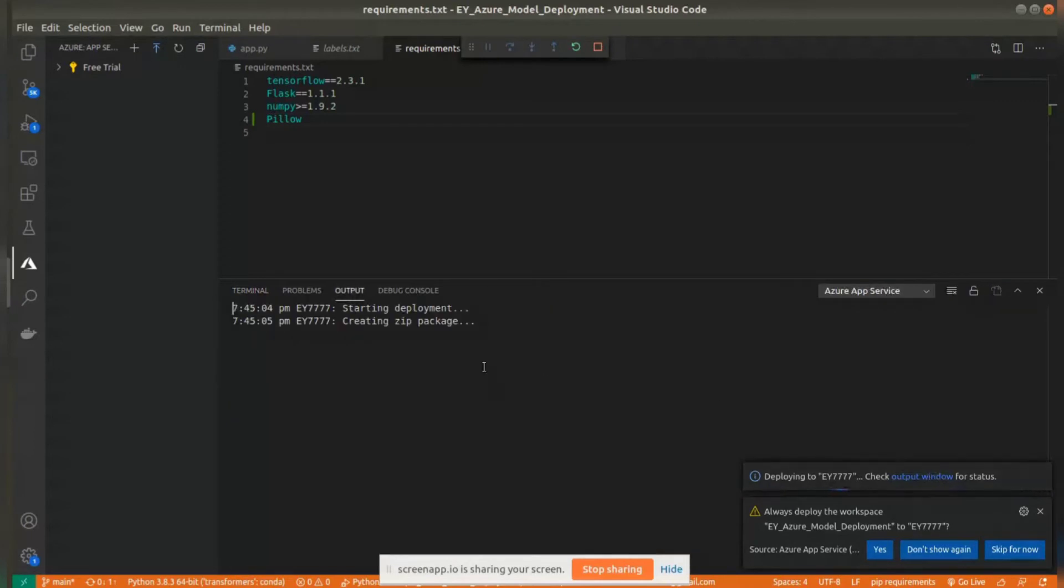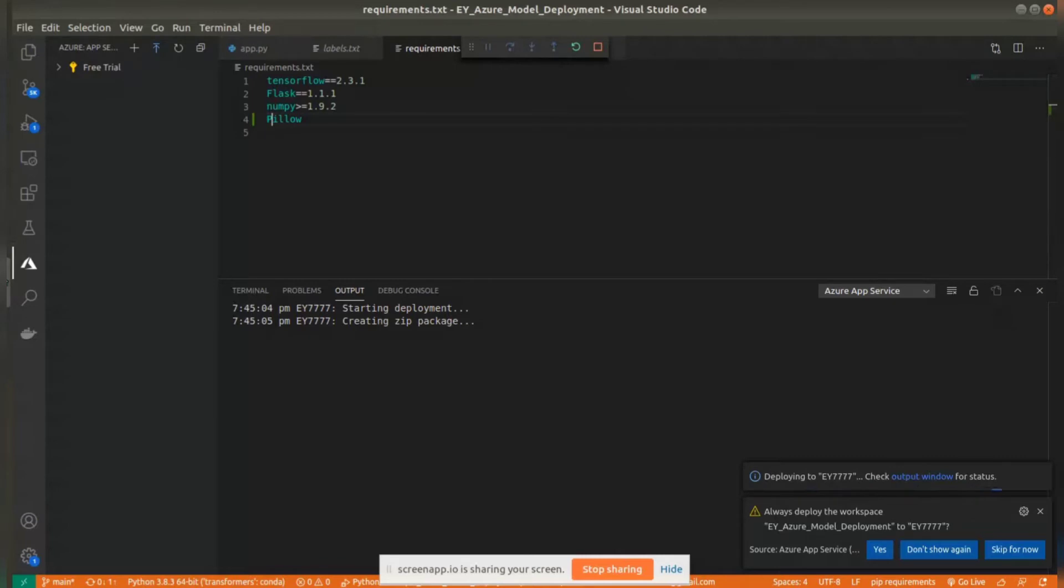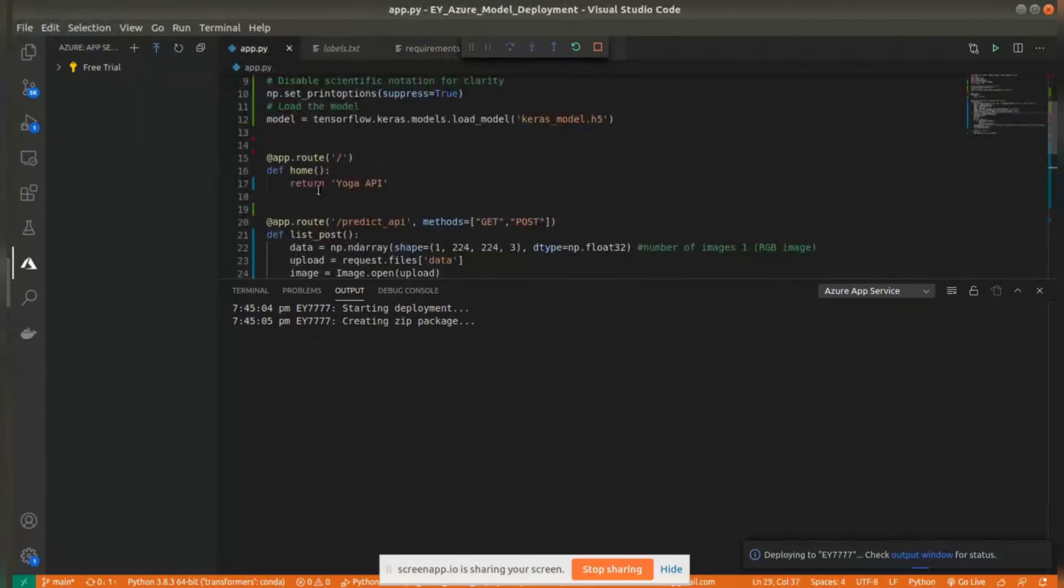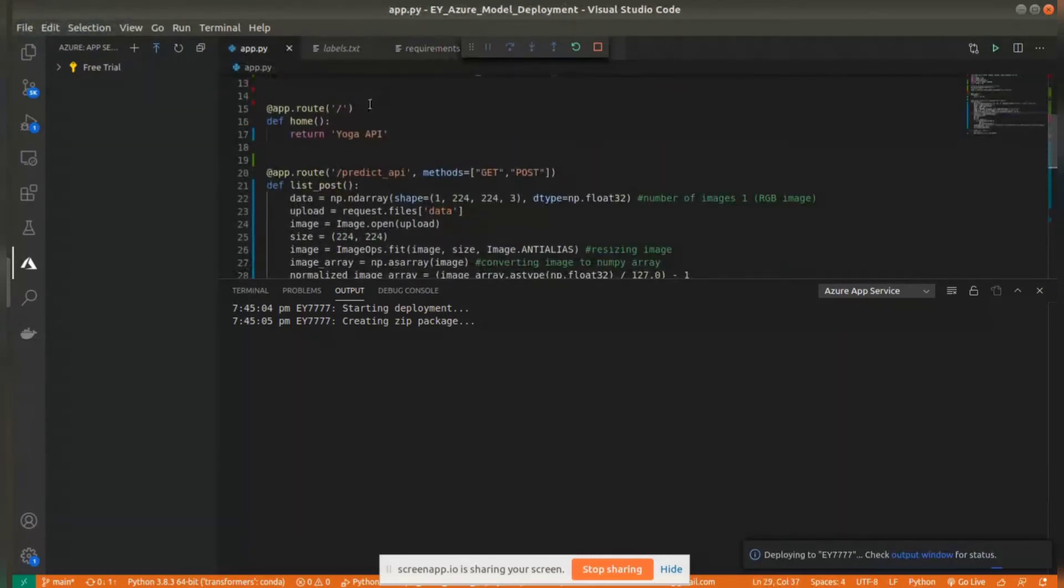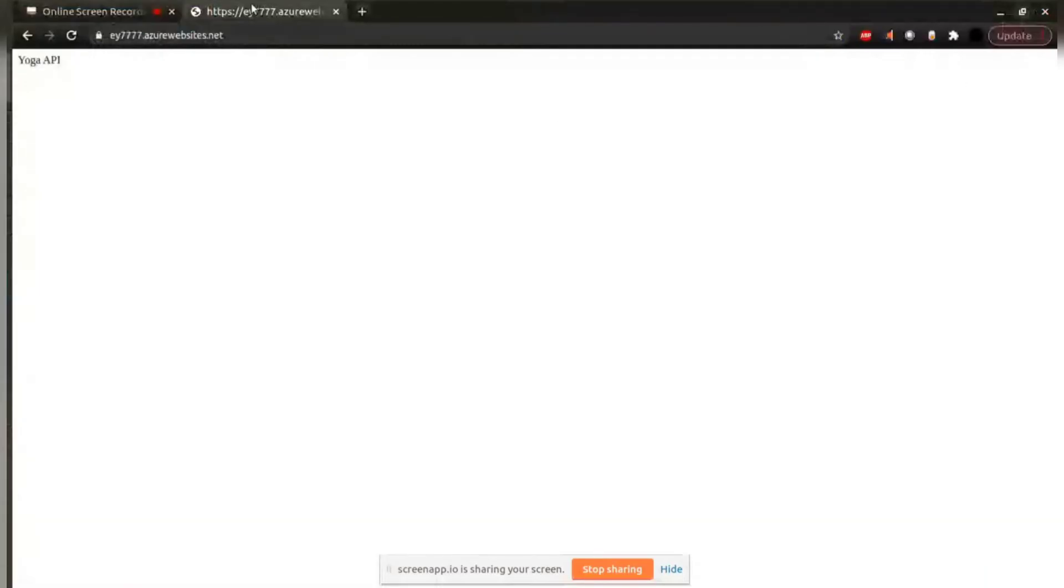This takes quite some time to deploy. Once this is done, the home page has a simple text 'yoga API.' So what it would look like is yoga API.